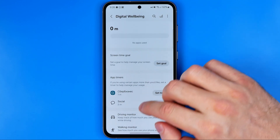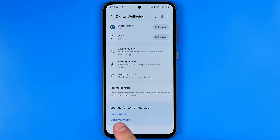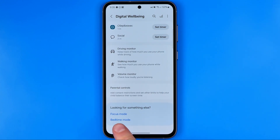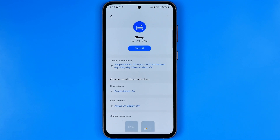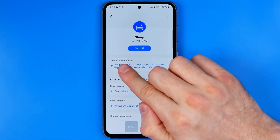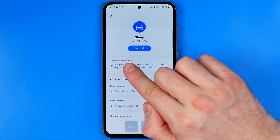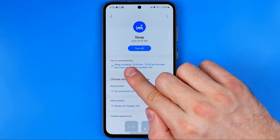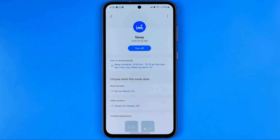That's where we need to scroll down to the very bottom and select Bedtime mode. And here as you can see it says turn on automatically and we have some schedule here.